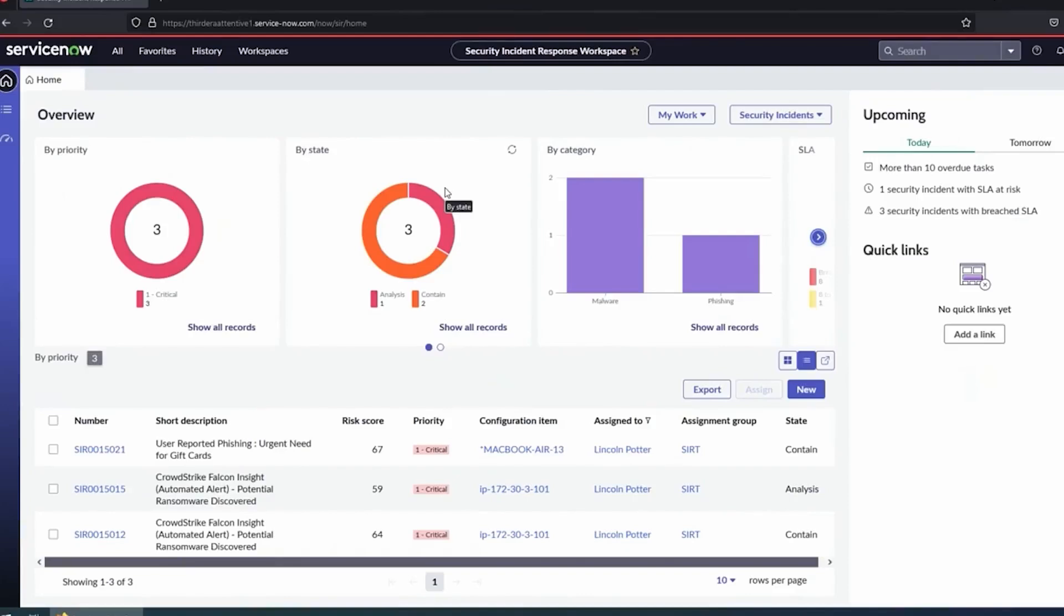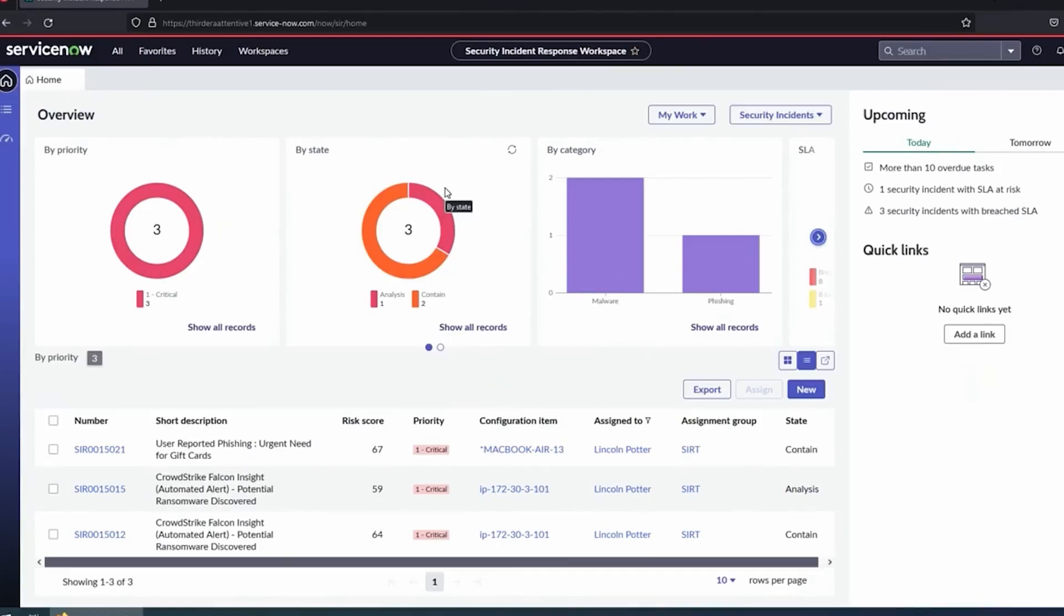You want to work towards having repeatable playbooks, whether it's a fully automated playbook like with Attentive, or maybe even a fully manual playbook where you're just sending tasks to other teams. The really nice thing about doing this in ServiceNow is, if you're an existing ServiceNow customer, most of your IT teams are probably already working in the tool. We can send a task right over that team, they get it right in ServiceNow and can work it, and the security analyst can manage that all out of one place.